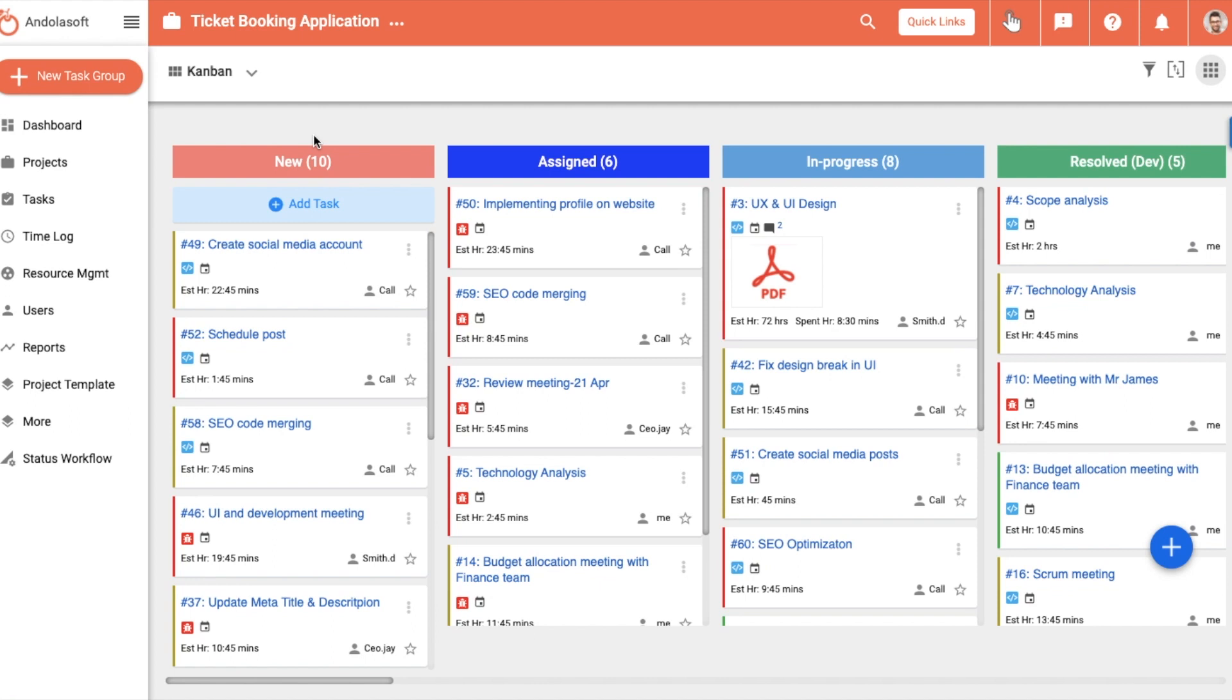As shown in the task list benefits video, Orange Scrum offers multiple views, and Kanban is one of them.